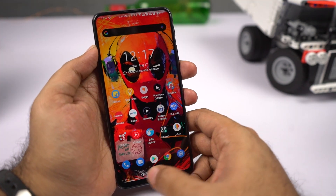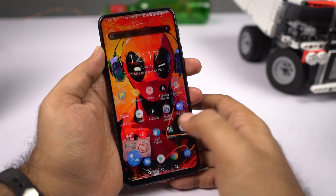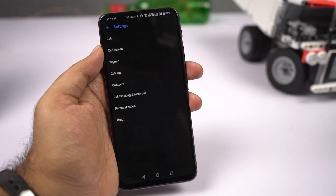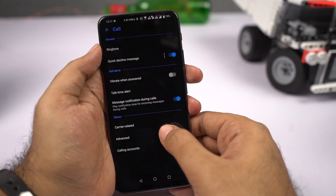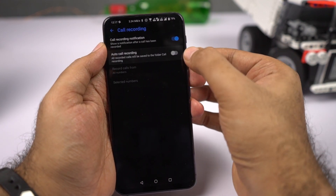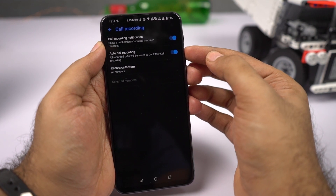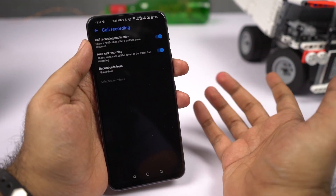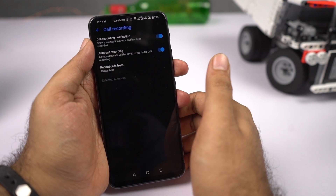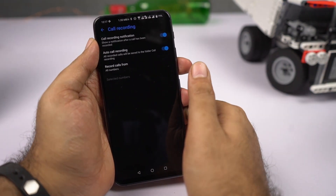If you like to record calls automatically, open the phone dialer, go to settings, then select calls, then select advanced. You'll find call recording — once you enable that toggle, all calls will be recorded automatically on your phone. Note that this feature is available in India but might not be available in other countries, so if it's not available, try using third-party applications.